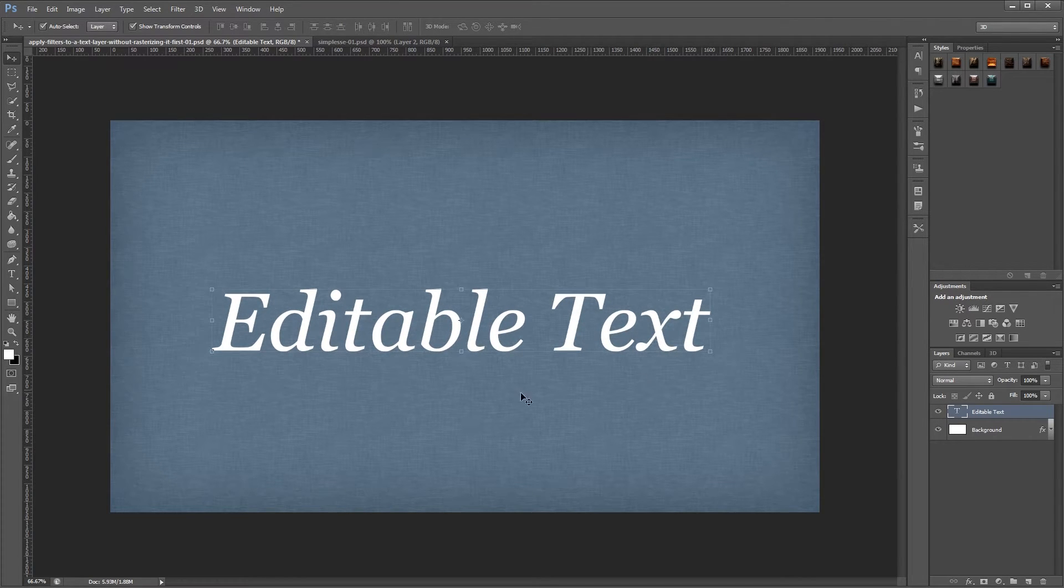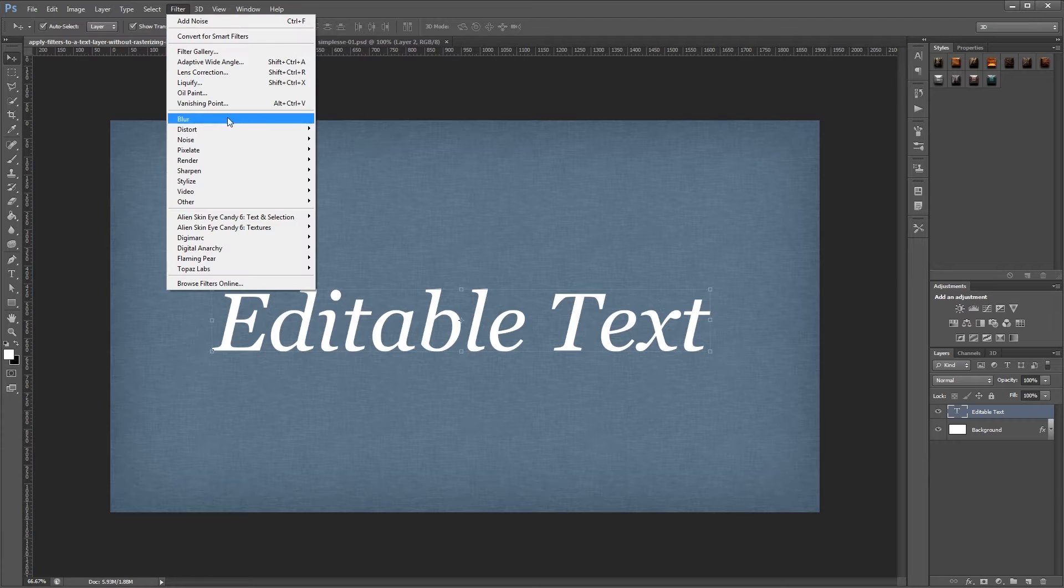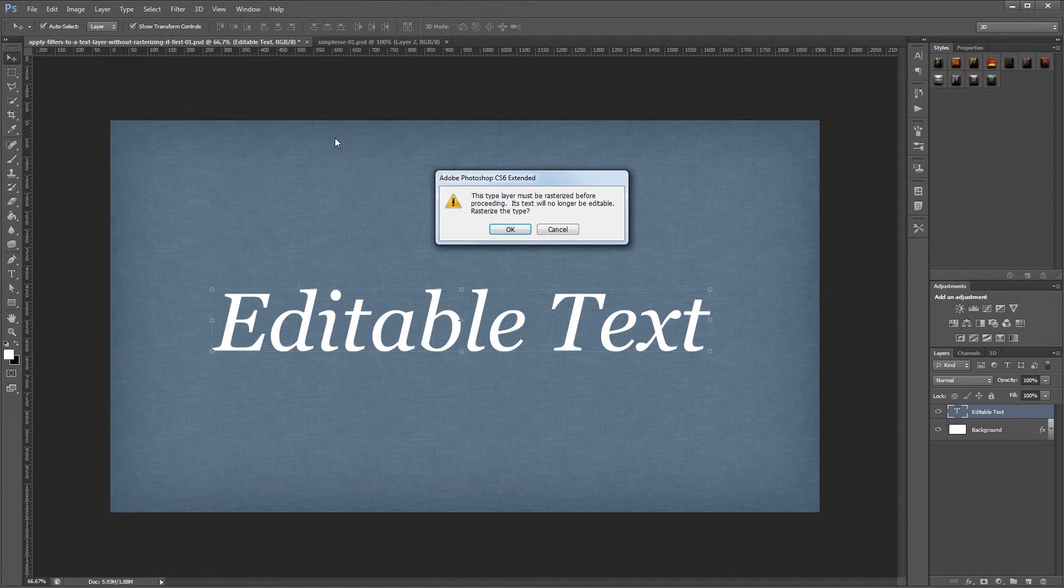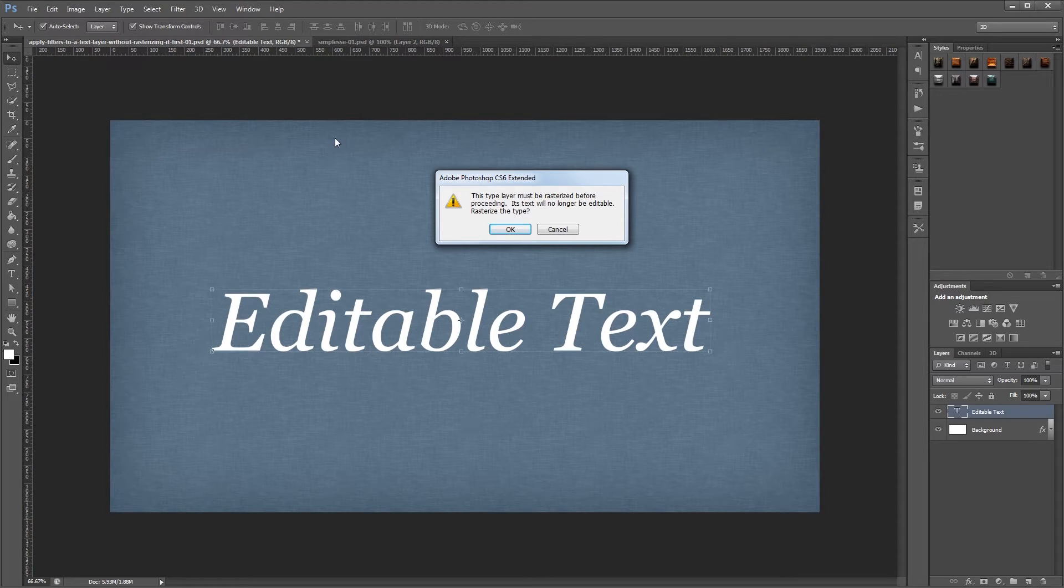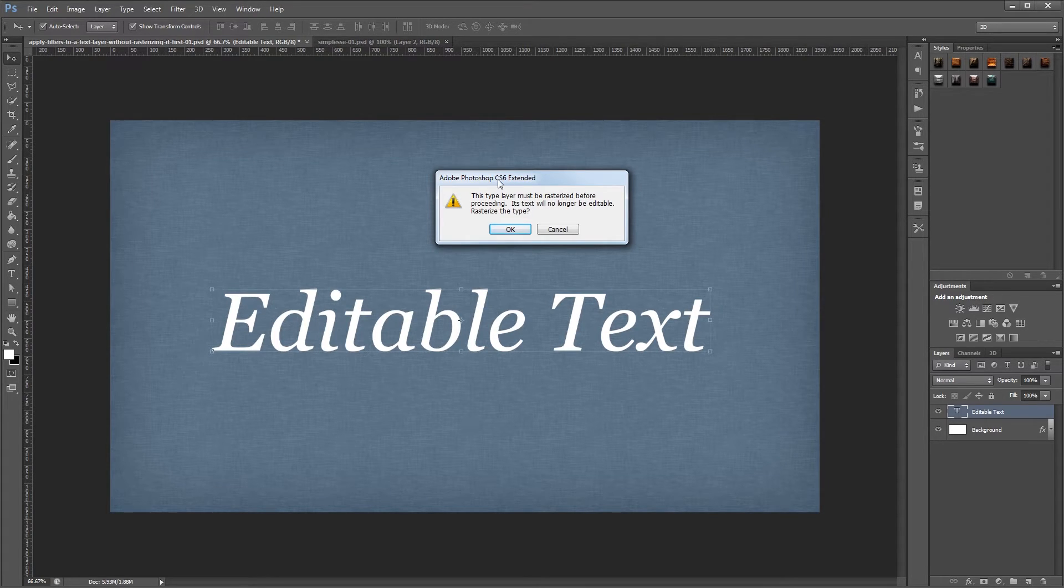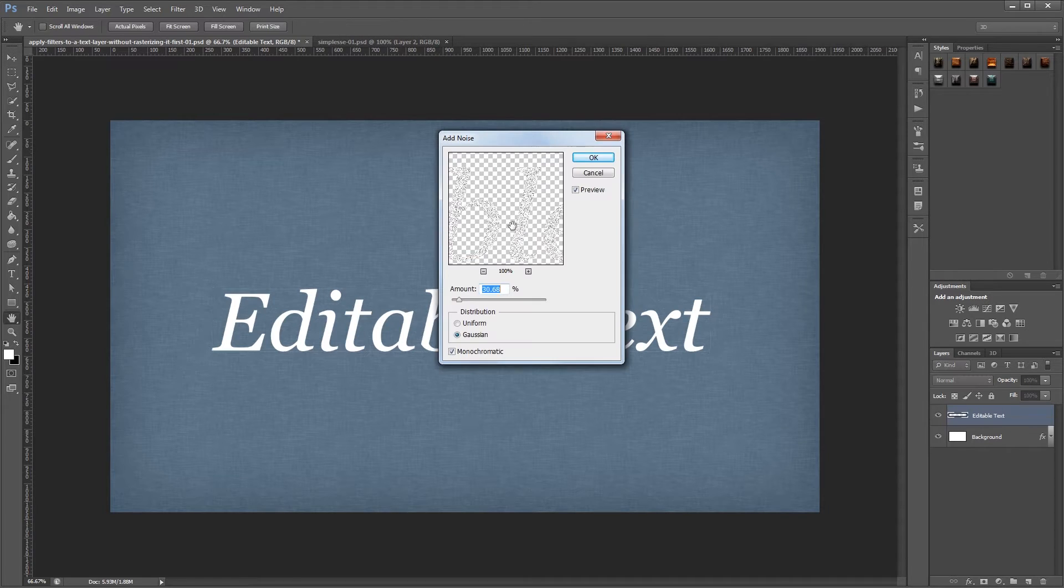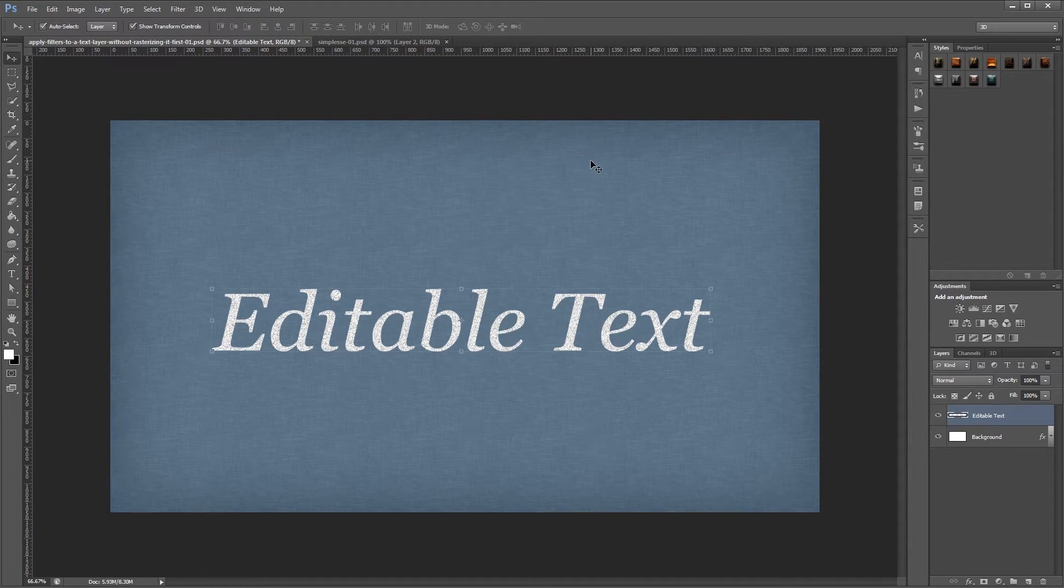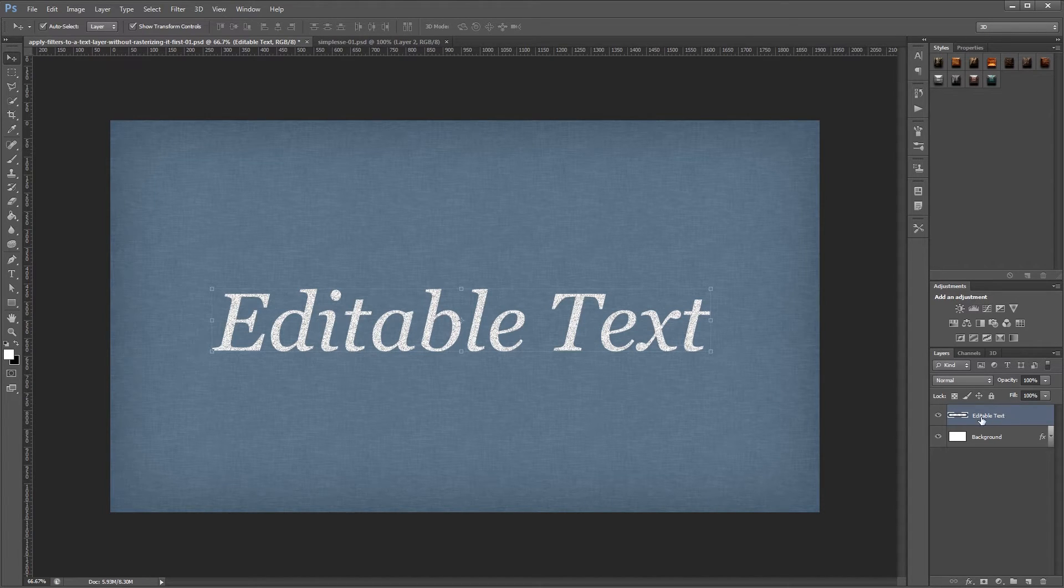Now let's say I wanted to add some noise to this text. I would come up to filter, noise, add noise, but you'll see that Photoshop gives you a message saying that you can't apply the effect unless you rasterize your text first. So if I hit OK and then apply my effect, you'll notice that the effect gets applied but my layer is no longer a text layer so I can't go back in and change any of these words.